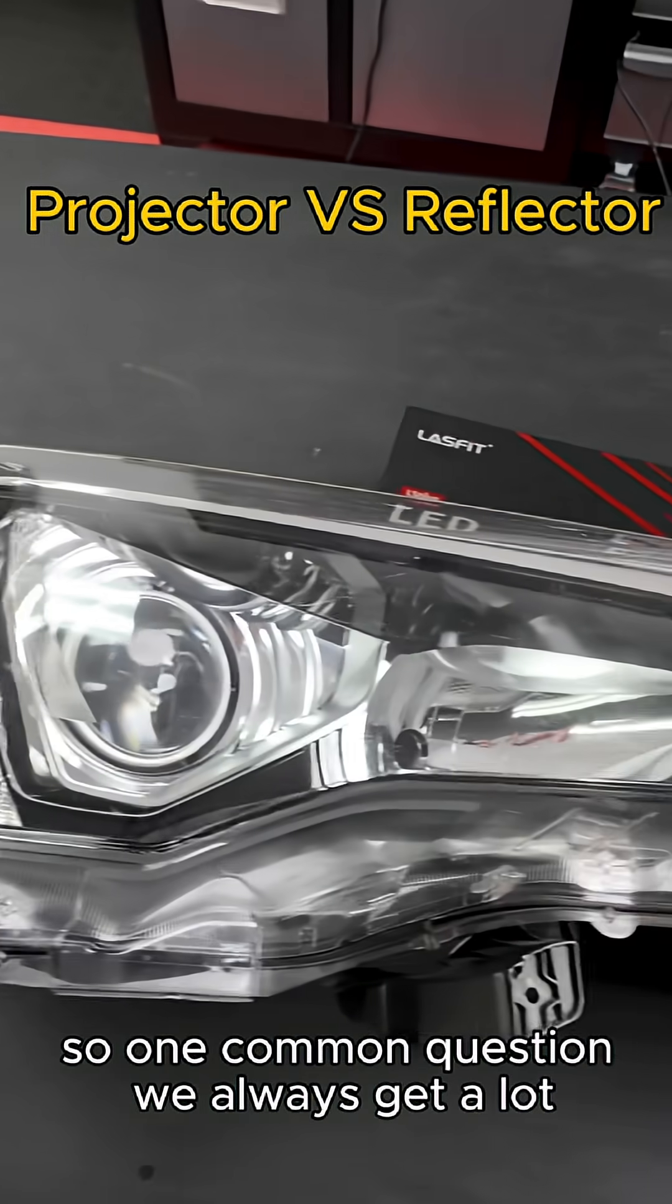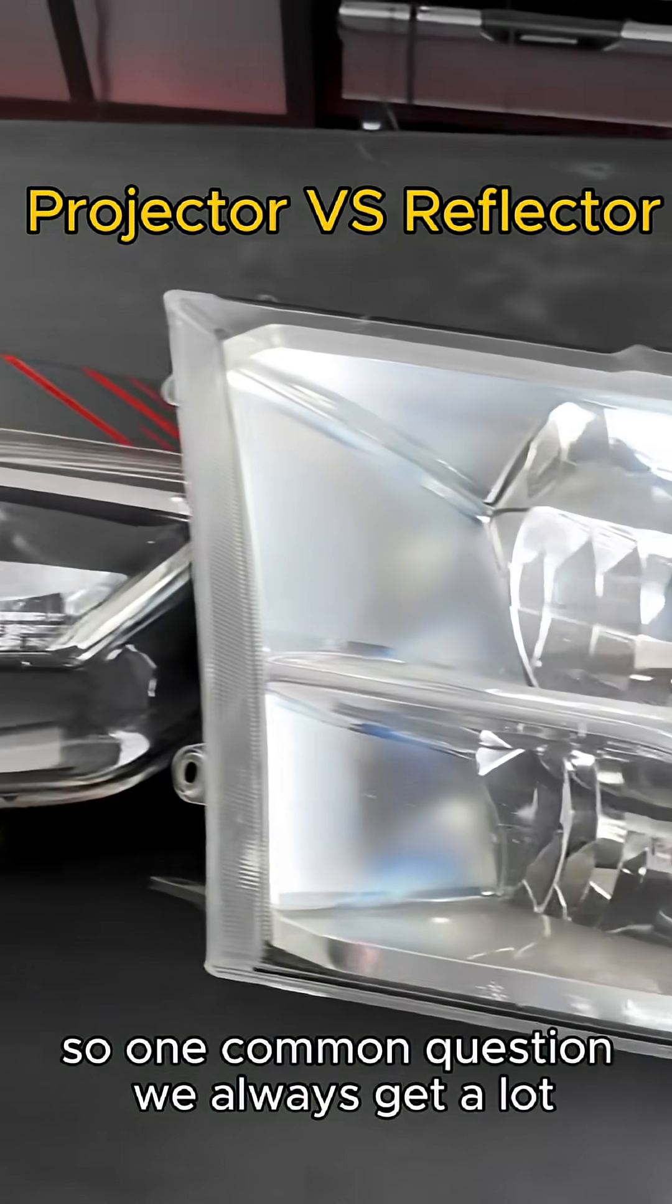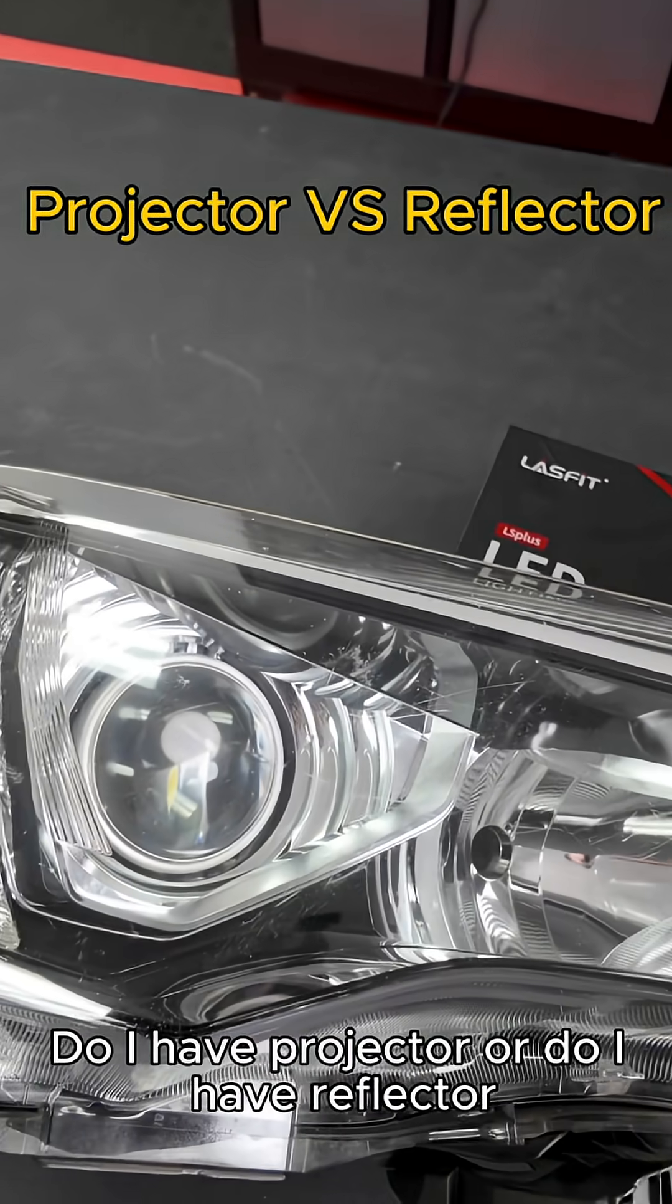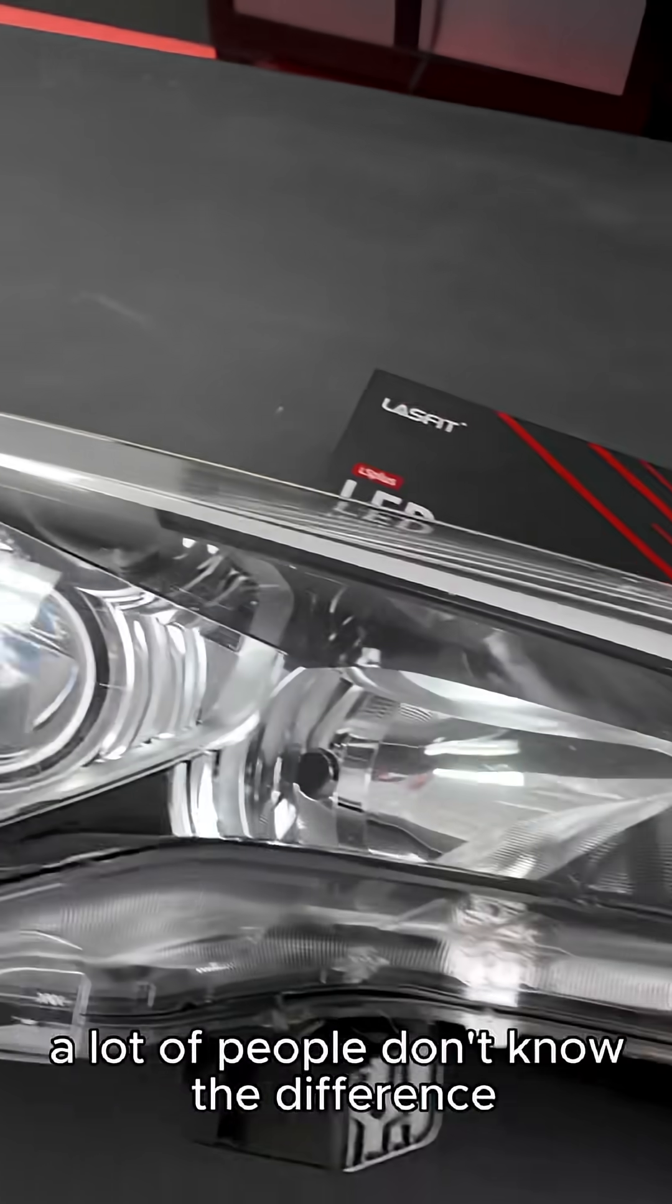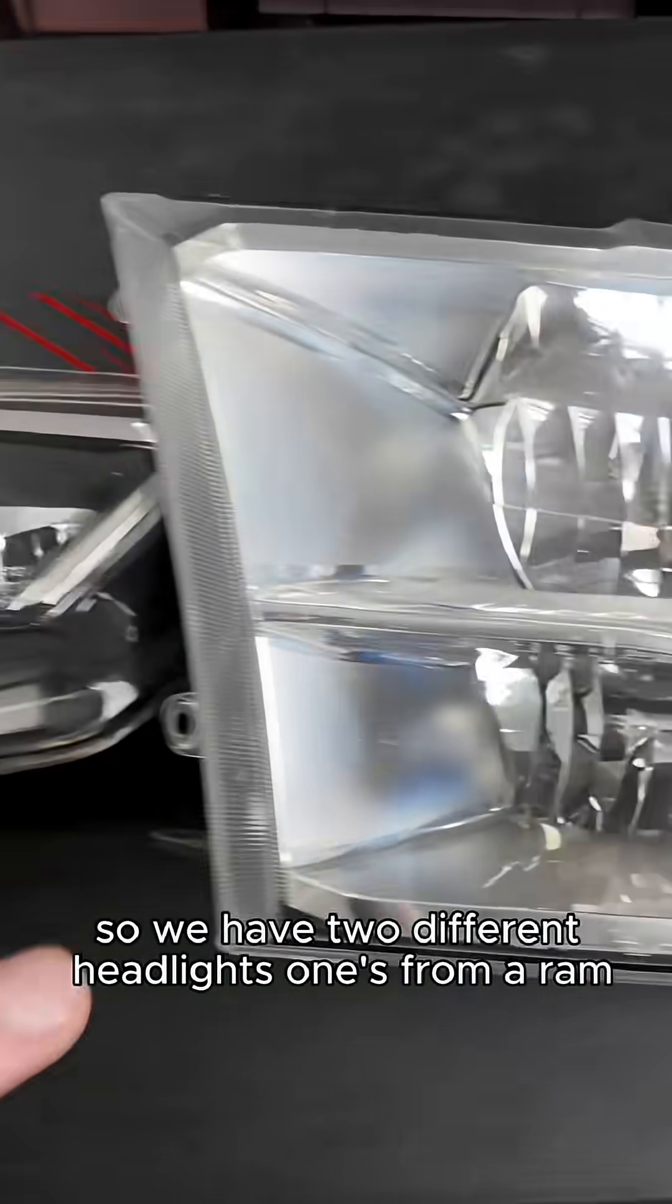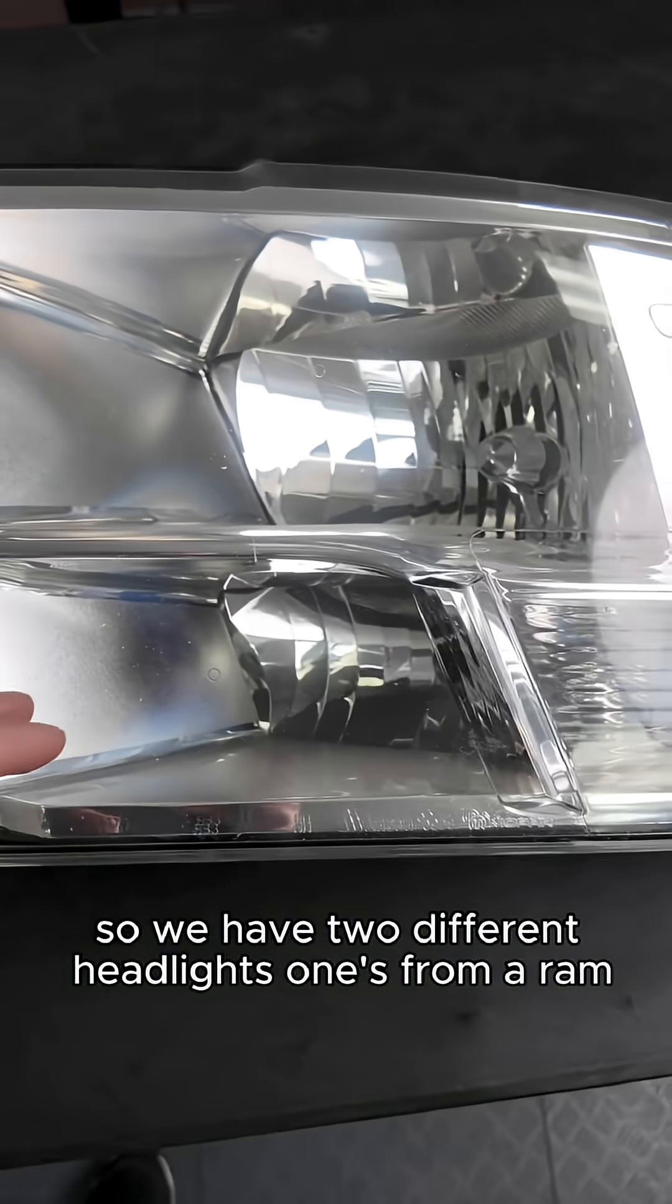Alright guys, so one common question we always get is: do I have projector or do I have reflector? A lot of people don't know the difference between the two. So we have two different headlights from a Ram, one's from a Forerunner.